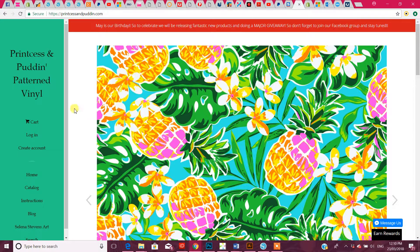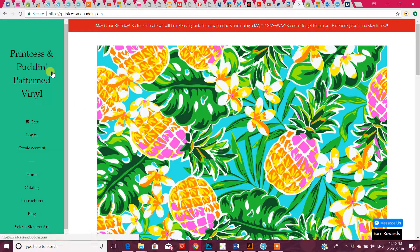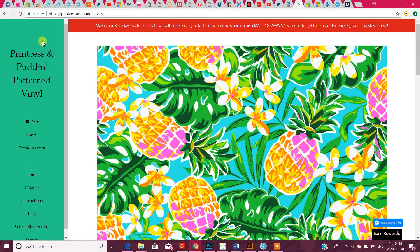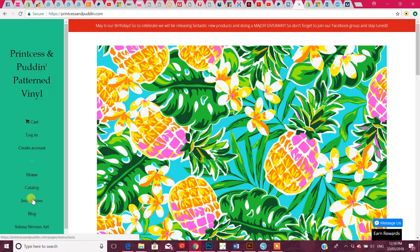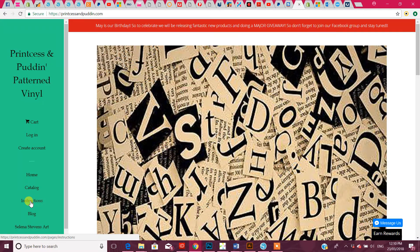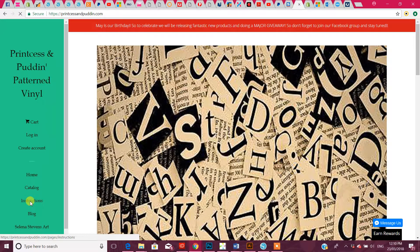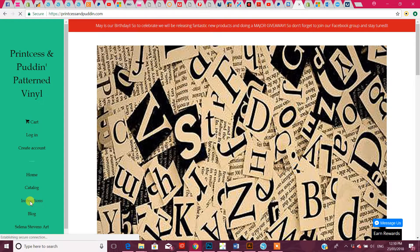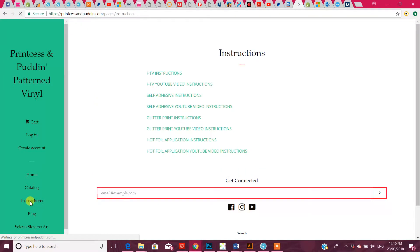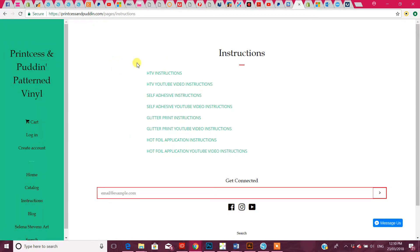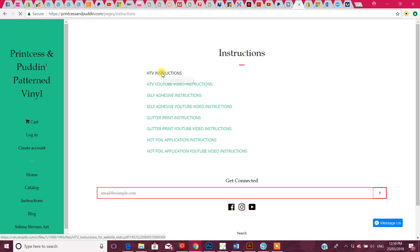If you come to your home page, we've got the menu down here, and we actually have a page called instructions. So we'll click on instructions. Now we've got a whole list down here, so all you have to do is, say you want to print out your HTV instructions, you'll just click on that.